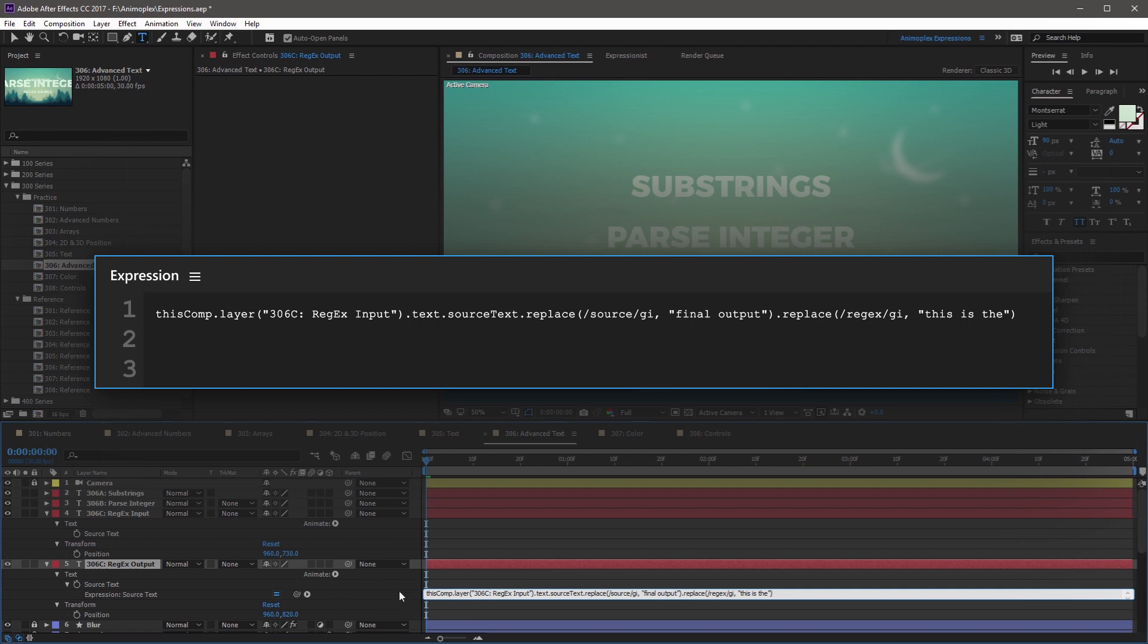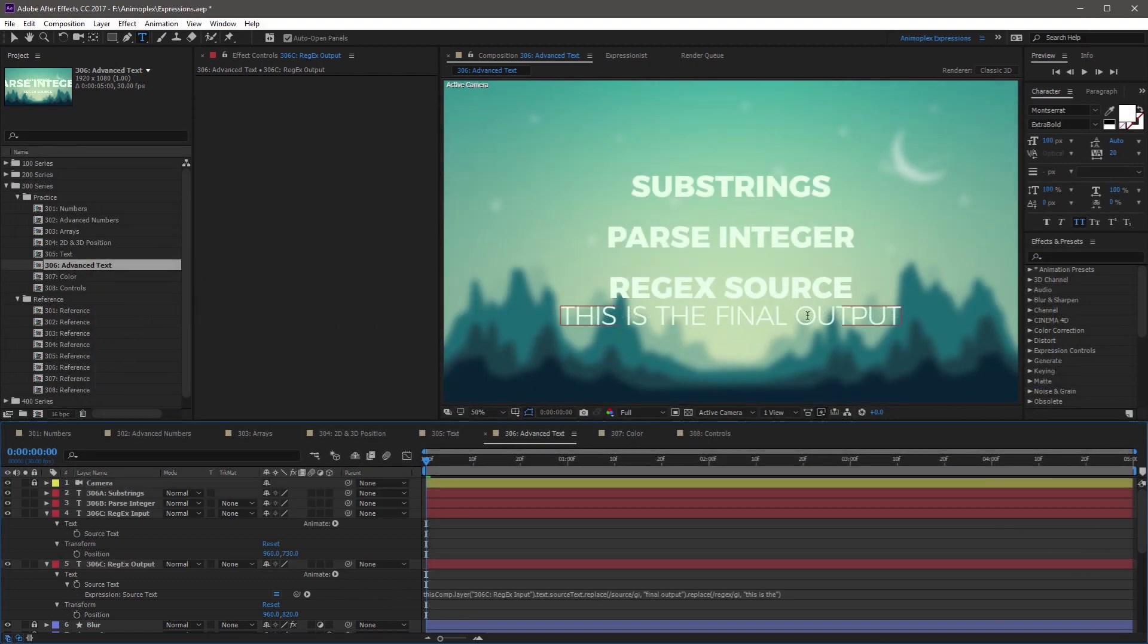And if you click away from the expression, it reads, this is the final output. We've barely scratched the surface of this deep and powerful tool. If you're interested in learning more, look for regular expression resources online.